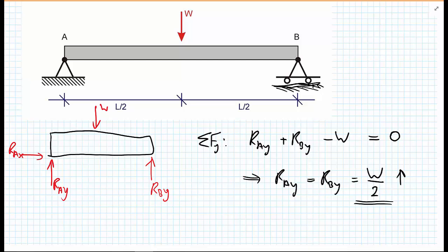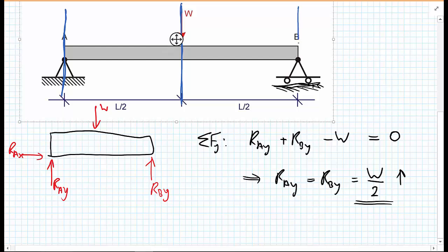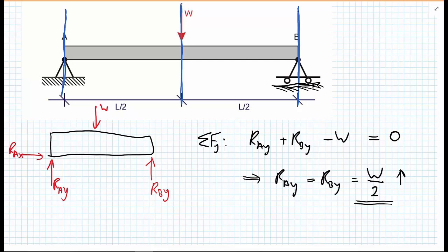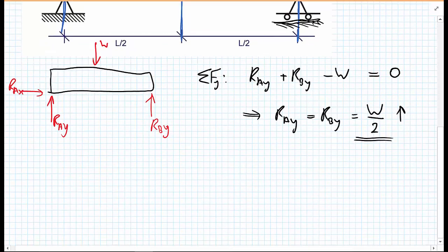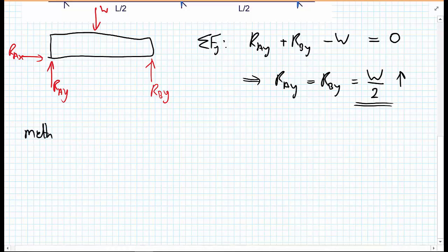As we did with shear forces, we need to consider different sections of the beam. Wherever we have changes in loading - at A where R_Ay is applied, at the halfway point L/2 where the point load is applied, and at B where R_By is applied - we expect changes in bending moment and shear force. So we have two sections to consider, and let's look at the first section starting from A.